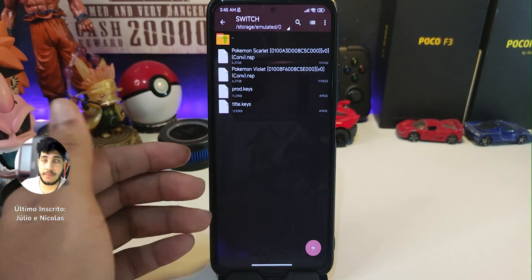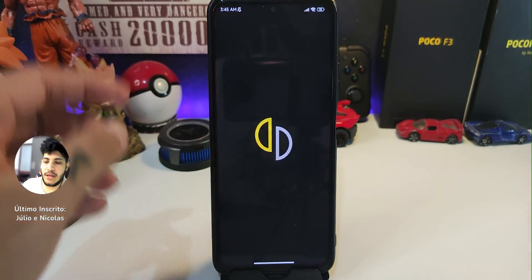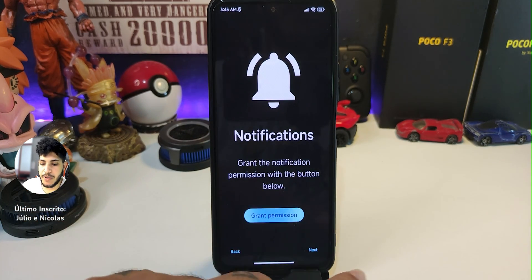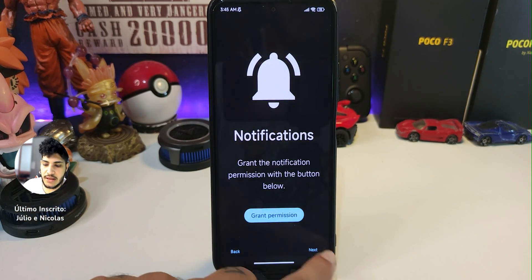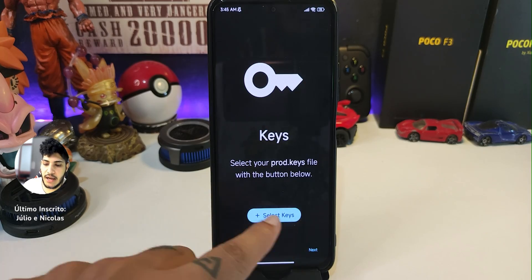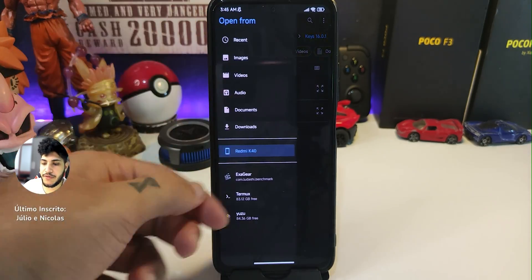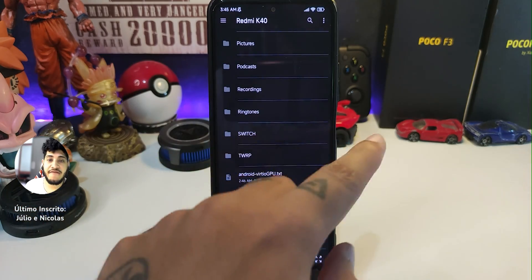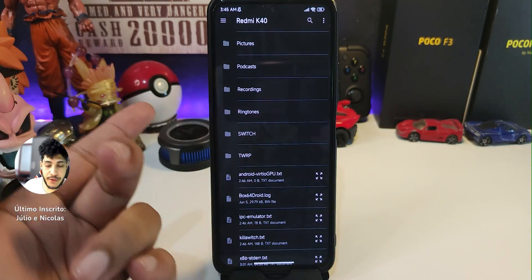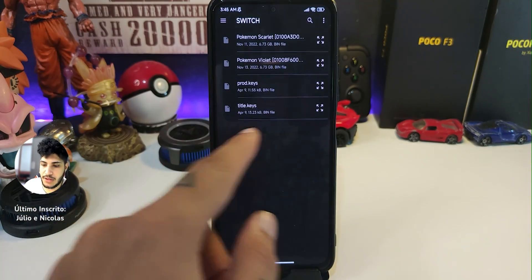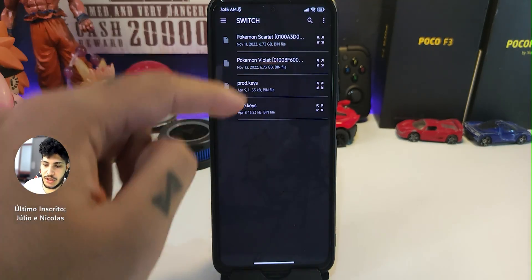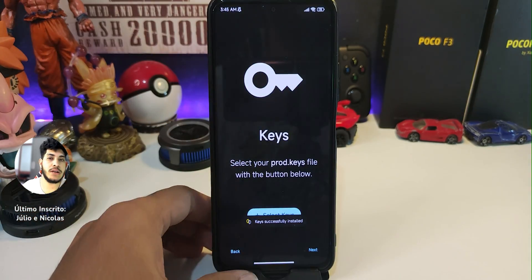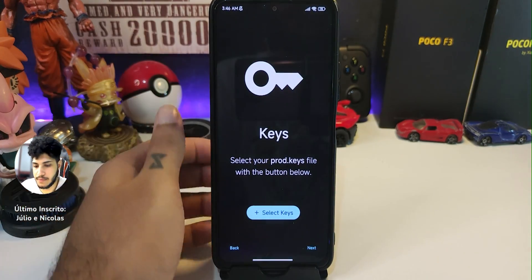Open the Yuzu app and click 'Get Started'. Grant permission and allow all the time, then click Next. Select 'Keys' and search for your keys in your root folder — I have mine in my switch folder, so go to switch and select prod keys. This will be successfully installed.